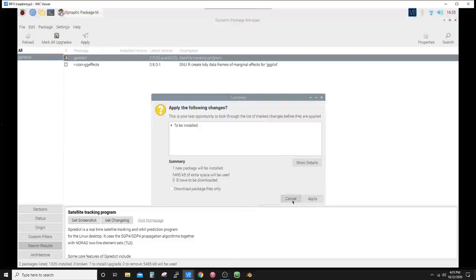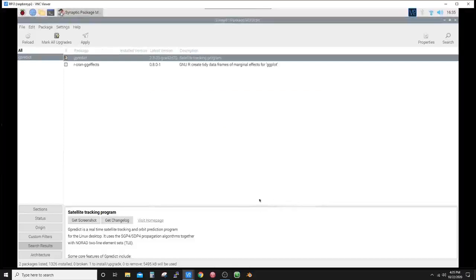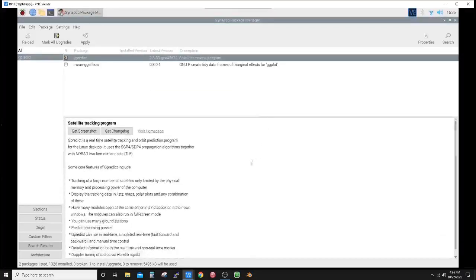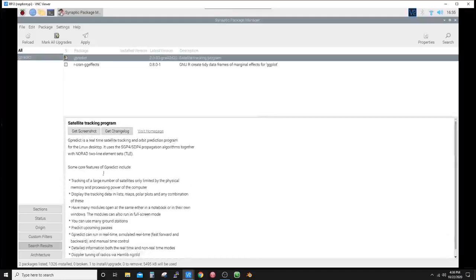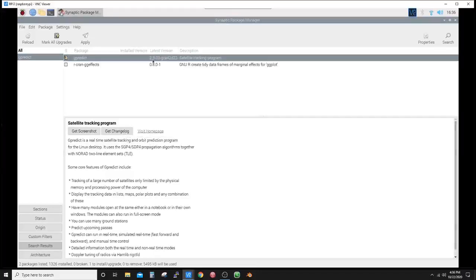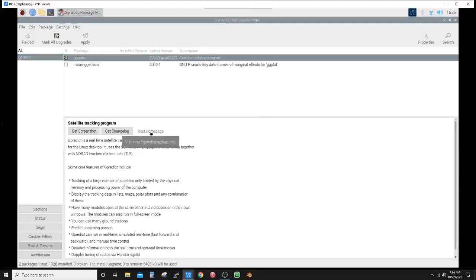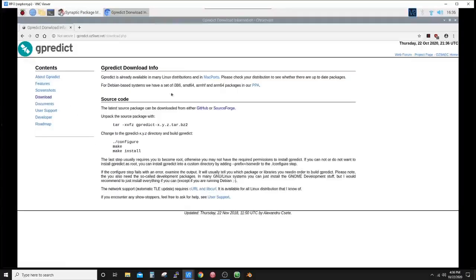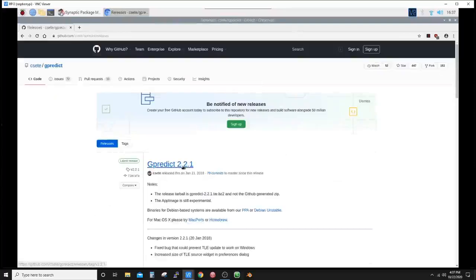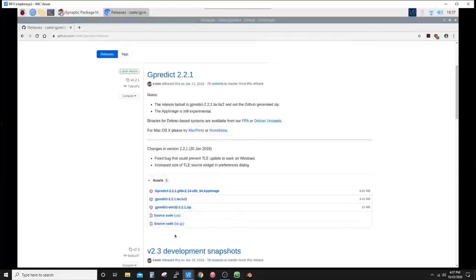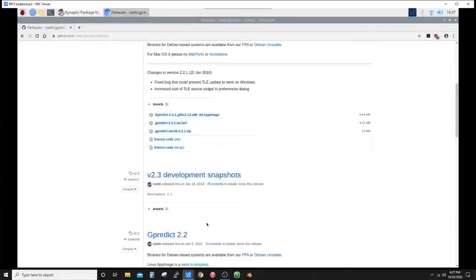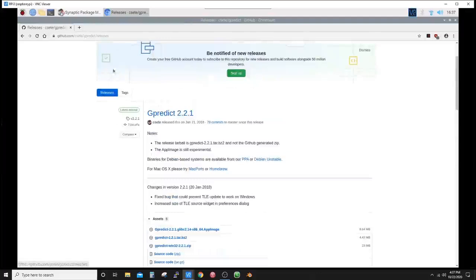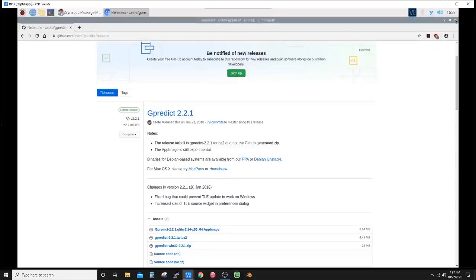Before we do that, let's cancel. We'll scroll this up a little bit. You can get change logs, screenshots, some of the core features with the list here, as well as the home page for the software. So let's double-check that 2.3-33 is actually the latest version. Let's just click visit home page. Alright, so you see it opened the web browser up. We will go to the download. This is showing 2.2.1—that's the latest. So it looks like that Synaptic Package Manager has one that's newer than on GitHub.